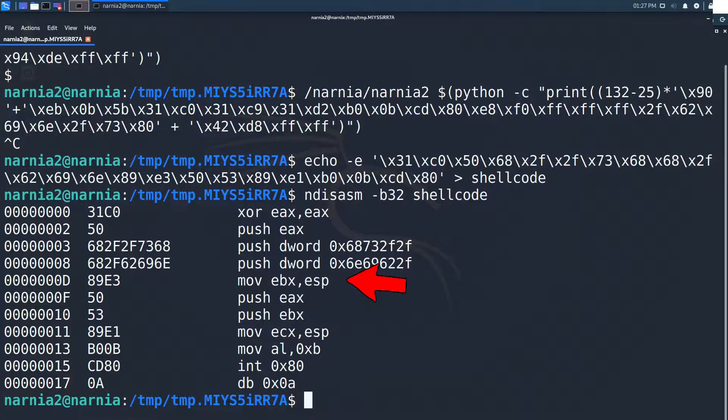Now ESP, which points to the filename, is moved into EBX. This is so syscall 11 knows what to execute. Then again zero is pushed to the stack by pushing EAX to the stack.